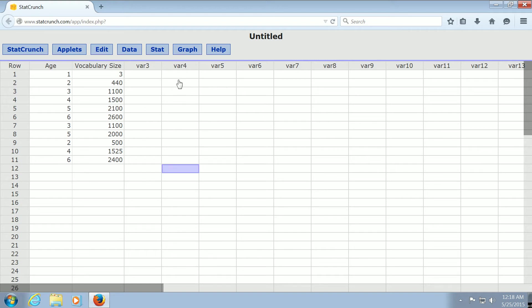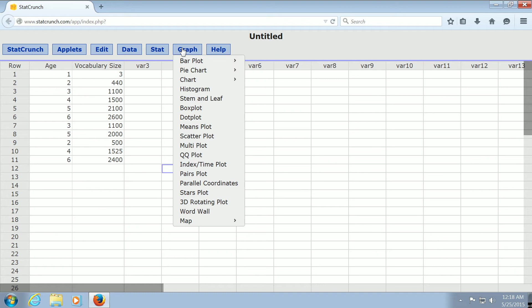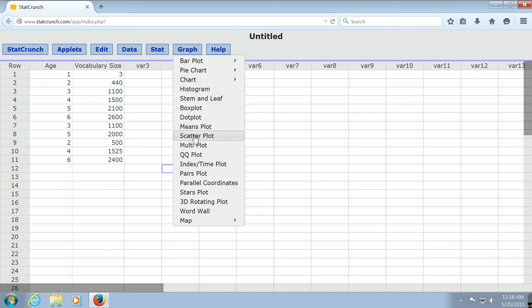So to make the scatterplot, all you do is you go to Graph, and then you go down to where it says Scatterplot. And then you left-click here on Scatterplot.